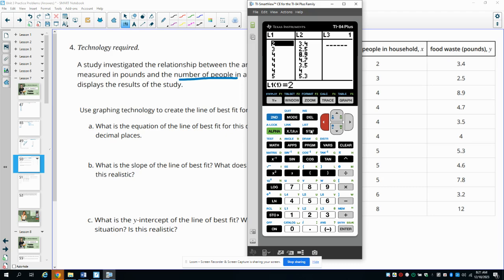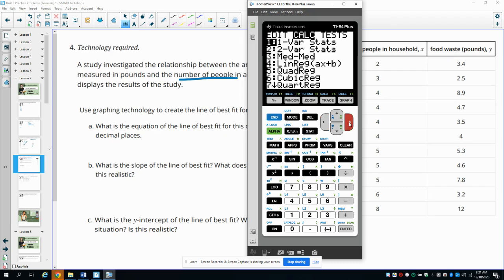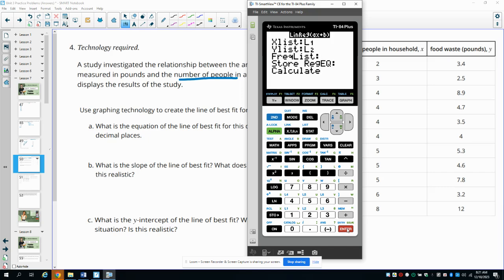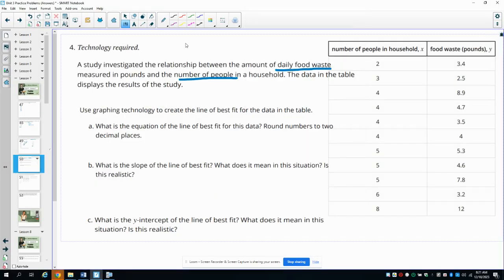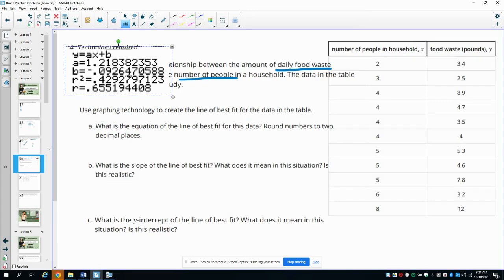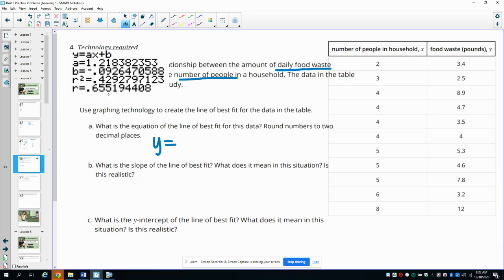Once you've gotten the data typed in, hit STAT, go over to CALC, and select number four — the linear regression model. Arrow down to four and hit ENTER, or just press the number four, then hit ENTER until it calculates. Rounding to two decimal places, we get y = 1.22x − 0.09 as our line of best fit equation.